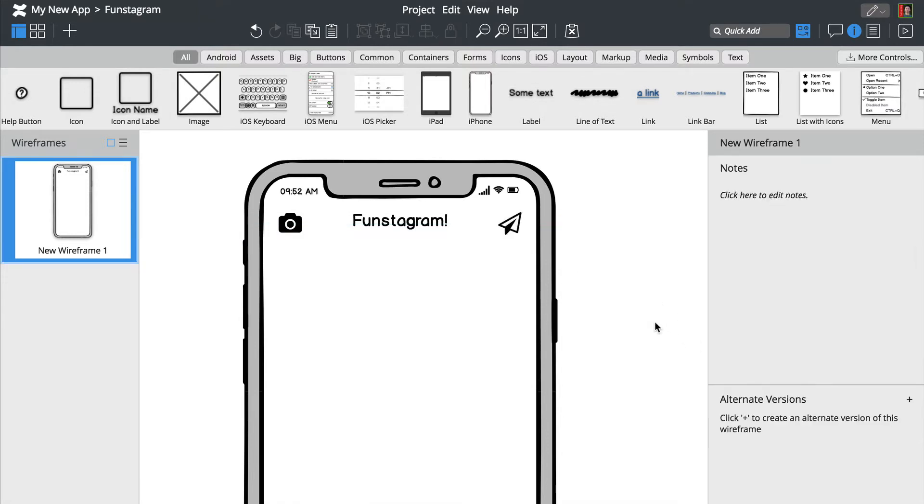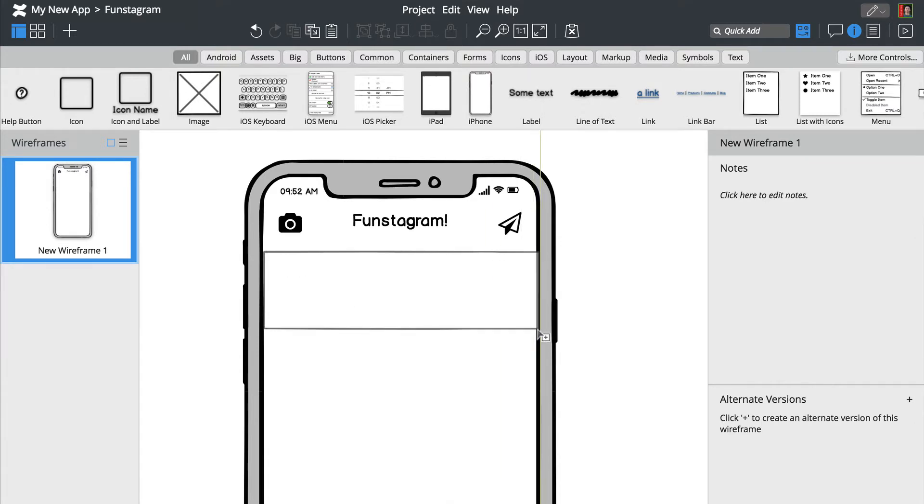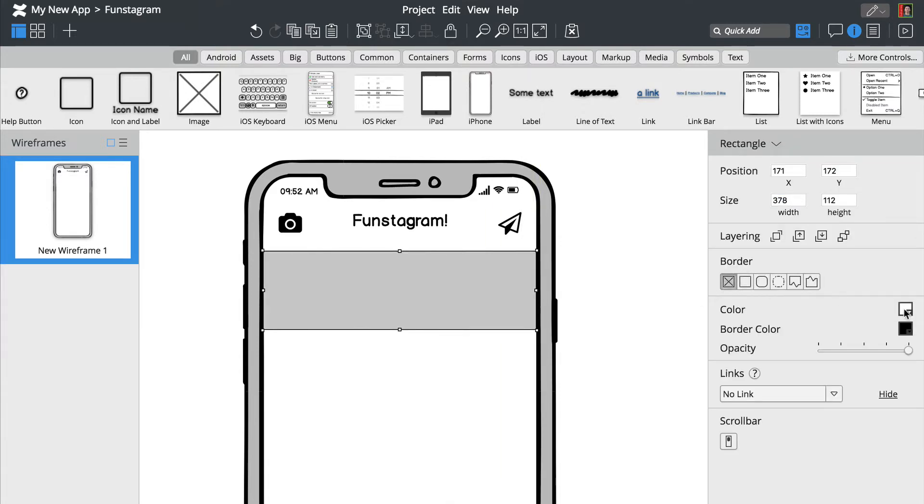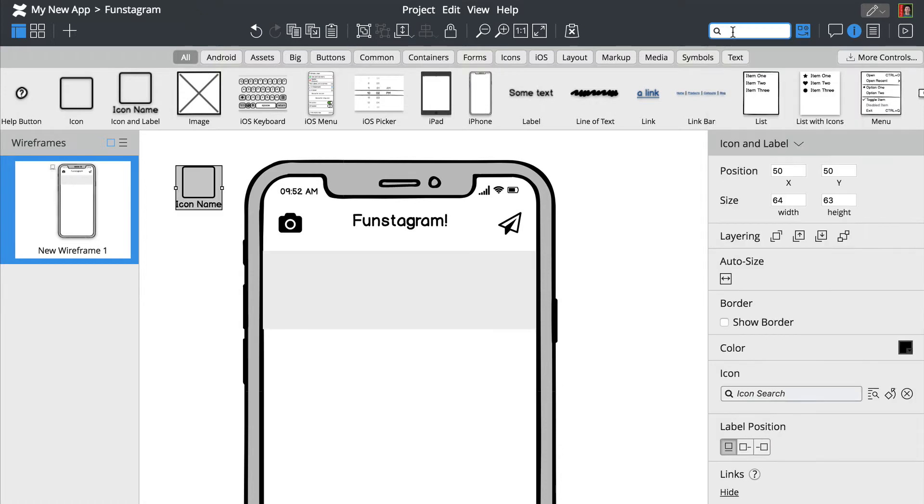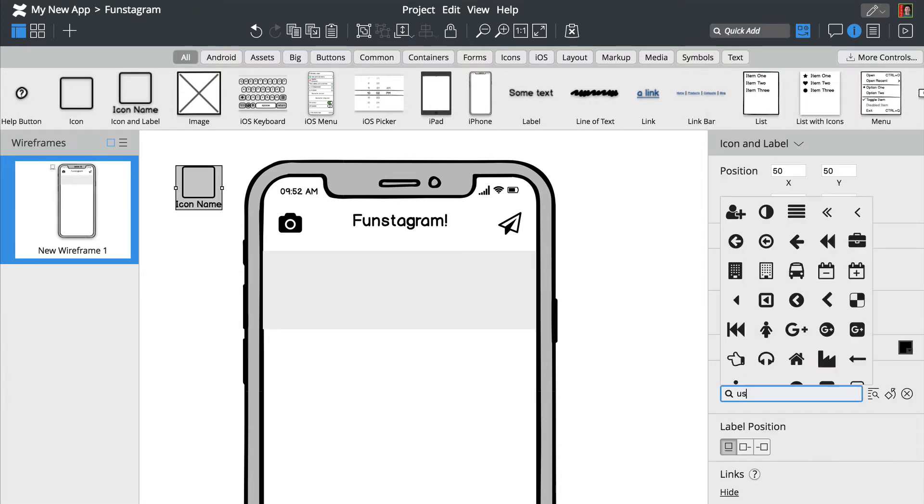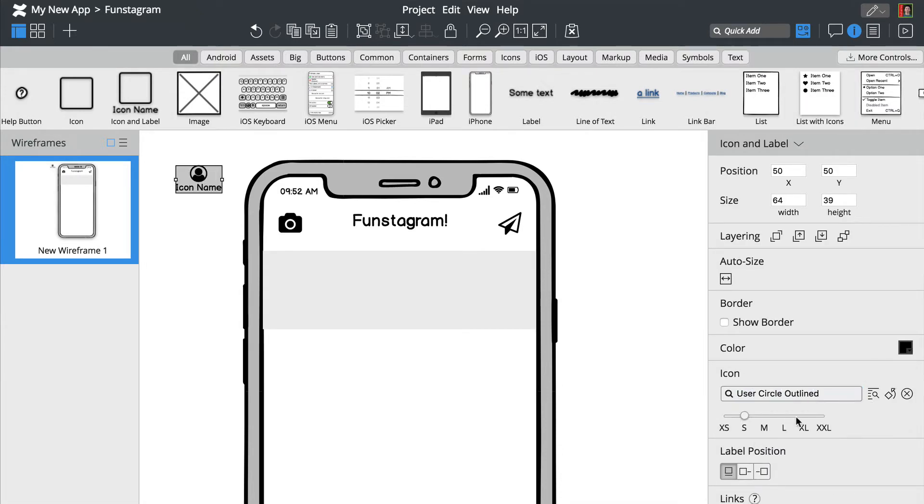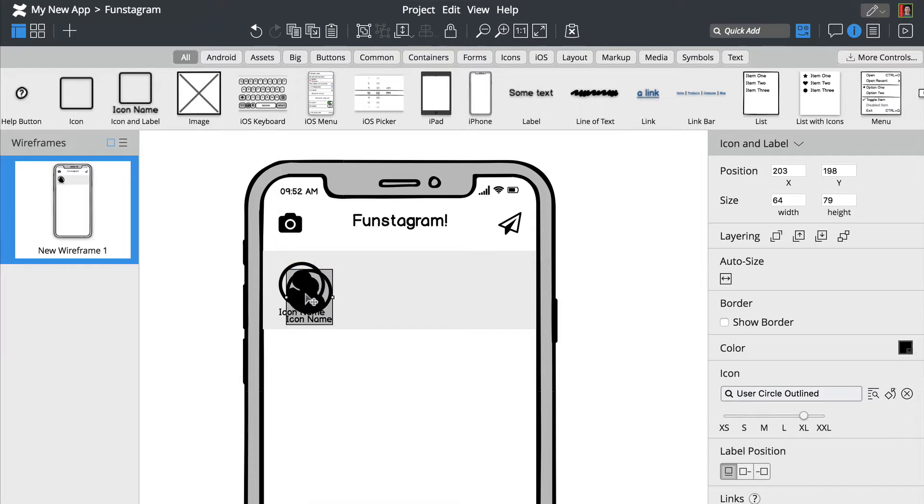Let's draw a rectangle using the R key. We'll add more icons using the duplicate option.